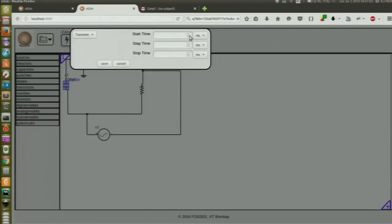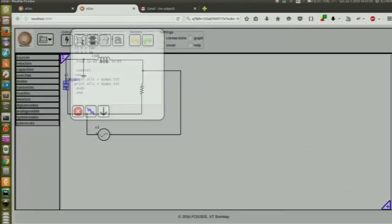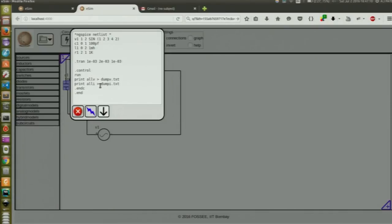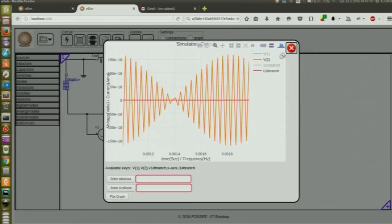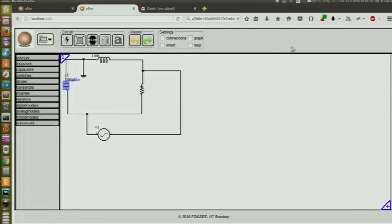There are three different types of analysis: AC, DC and transient, and we can enter any of those. This is the generated net list. And this is the corresponding graph. You can see for different nodes the values and everything.